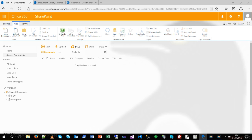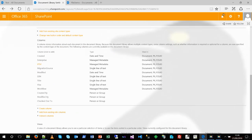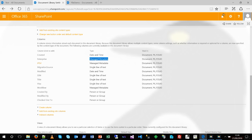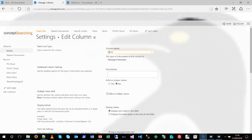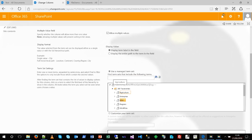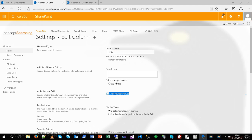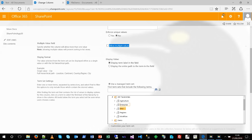Here we have a fairly typical SharePoint document library in Office 365 with a number of columns, most of which are managed metadata columns. The IPSV, Enterprise, and Workflow columns are linked to term sets in our managed metadata store. Going into the document library settings, we can see the field type 'managed metadata' attributed to them. Through the field configuration we can see how that field links back to the term store via a tree view structure, which restricts the available terms in a managed metadata field to the terms available in the linked term set.